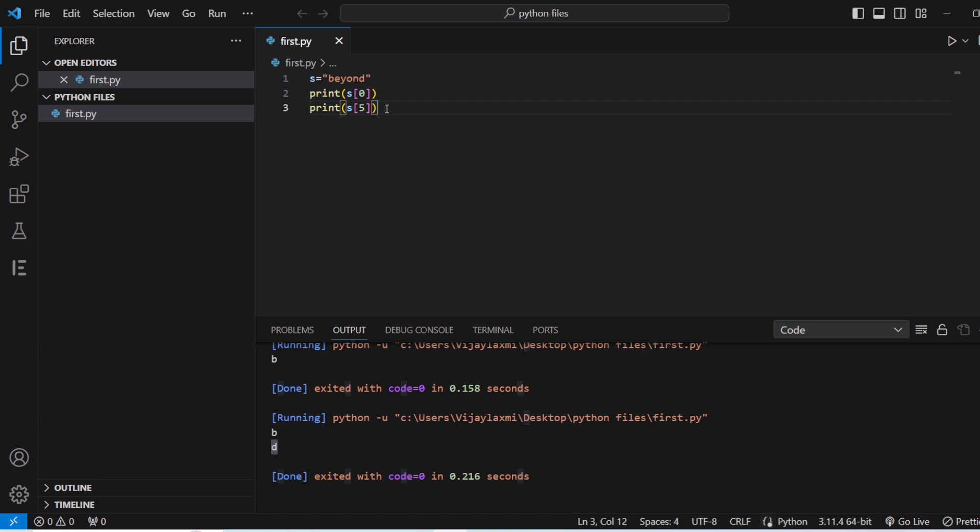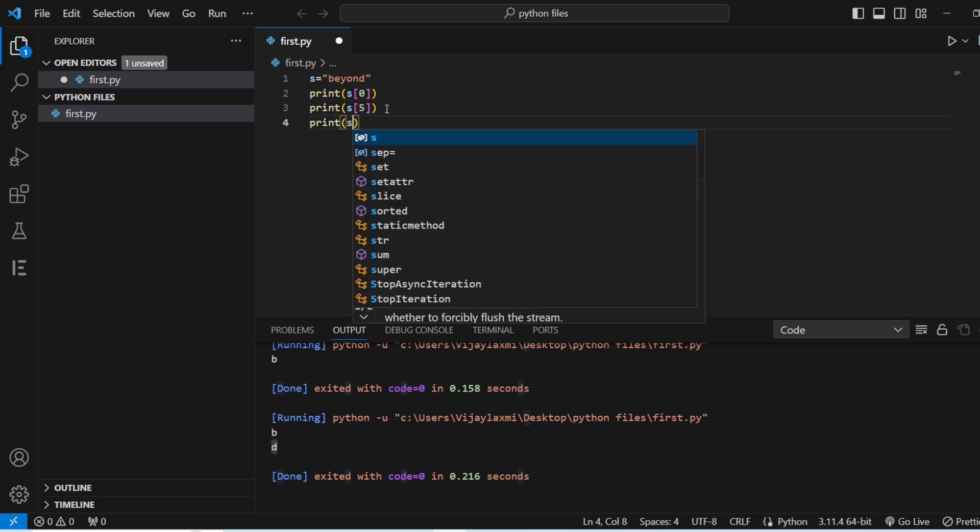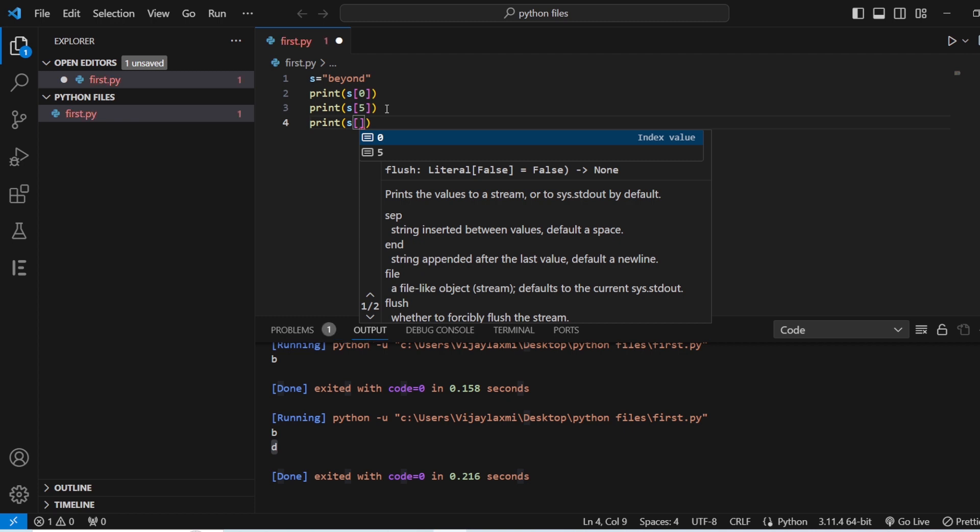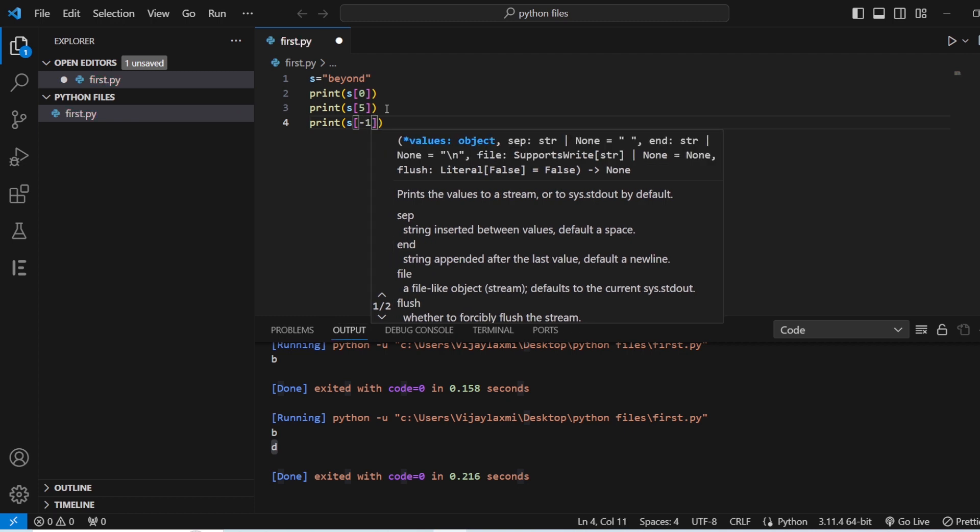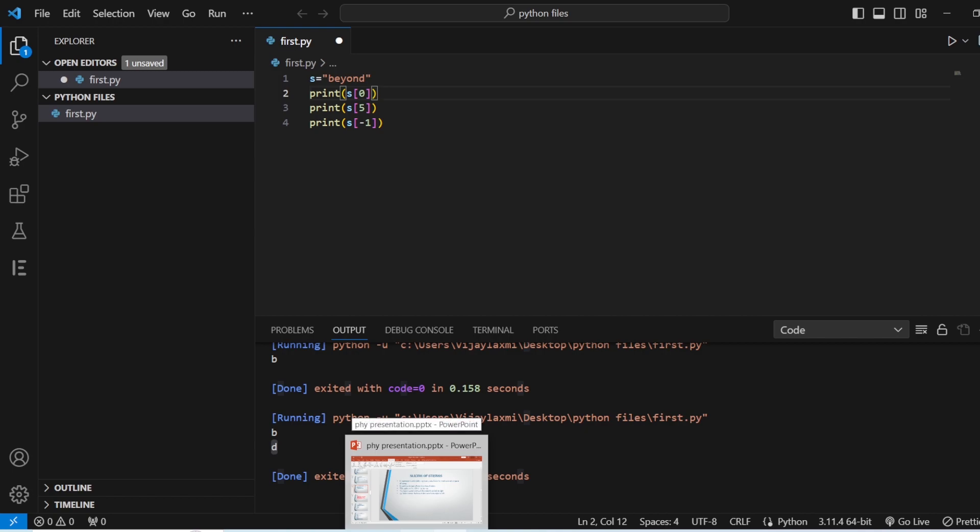Now also let us see what is at s of minus one. Let us see how much you have given attention. Let us see you give the answer at what is s of minus one. I would like to get your answer in the comment section.